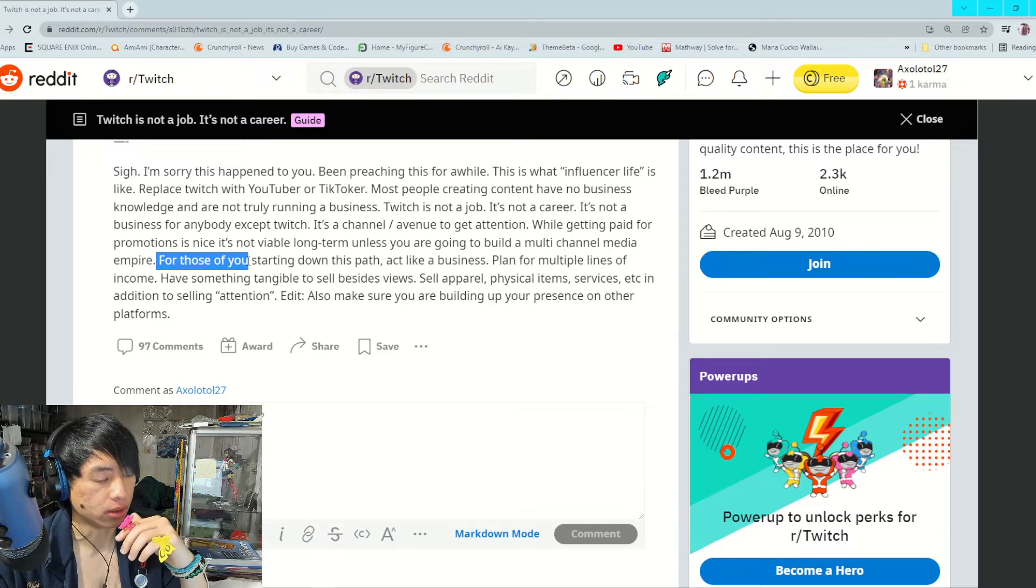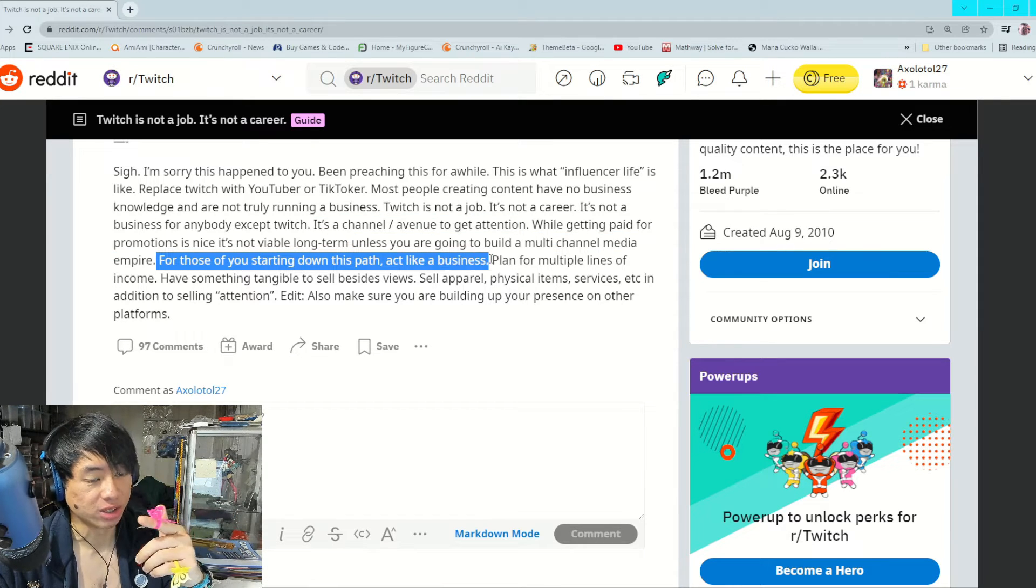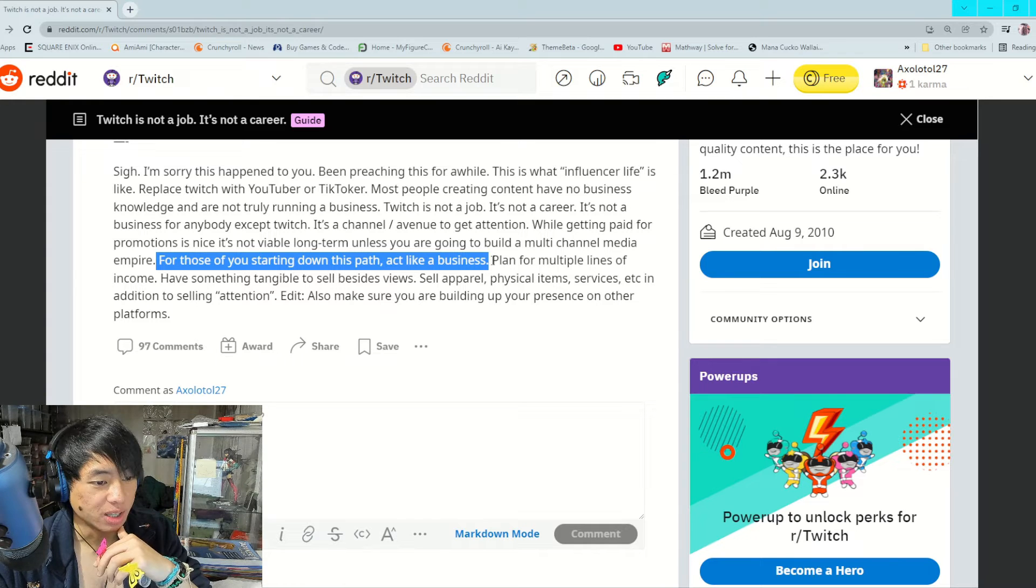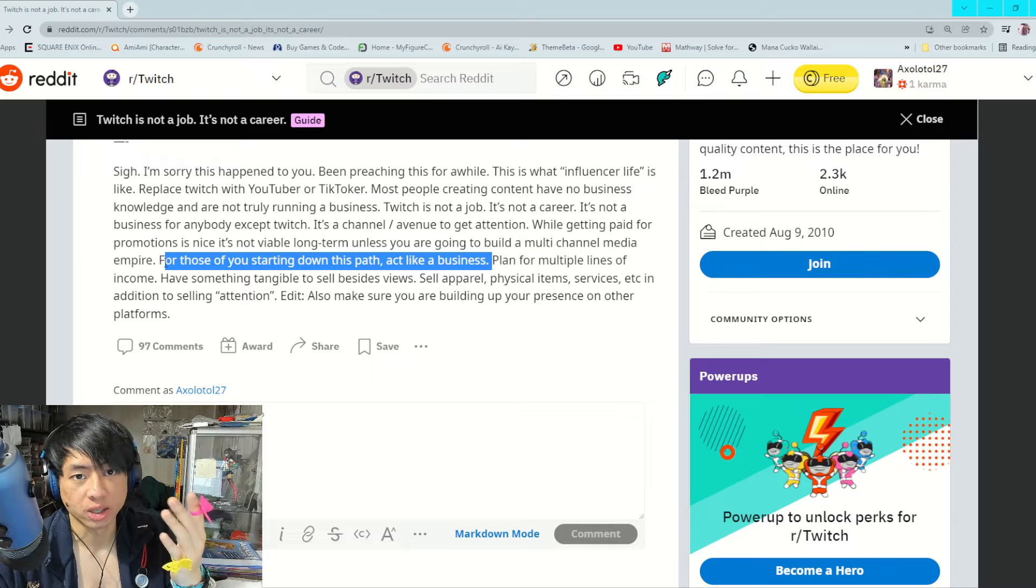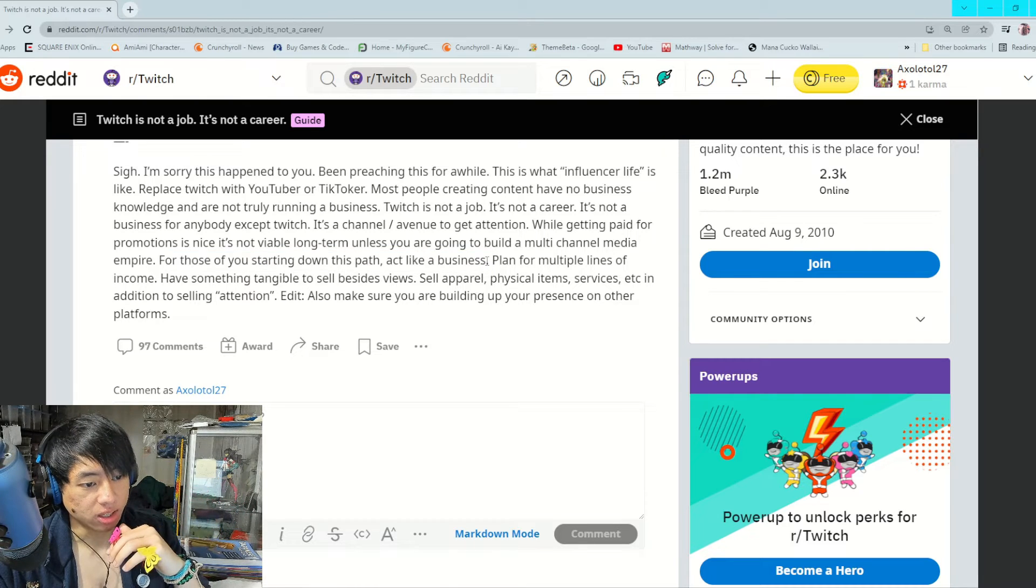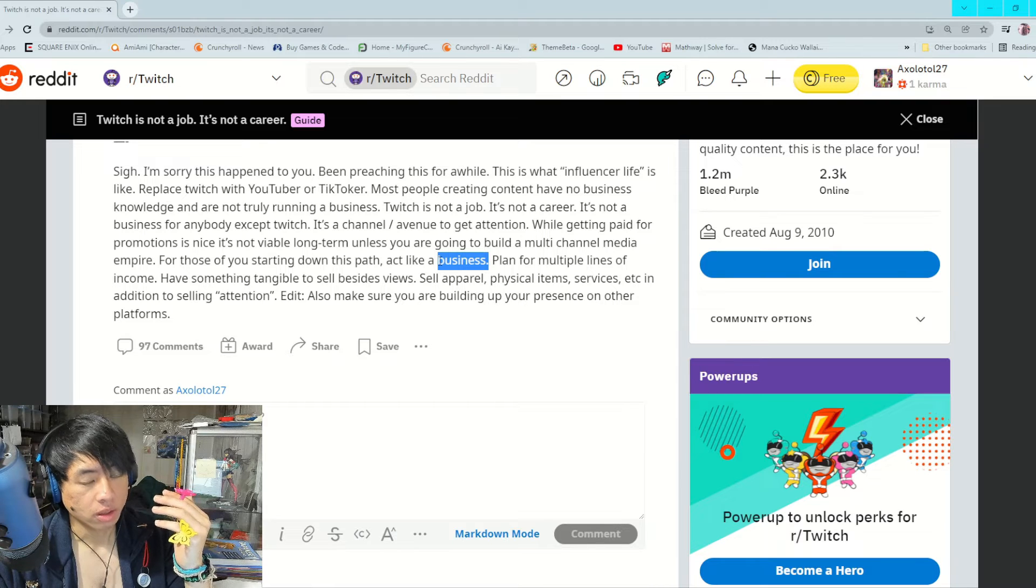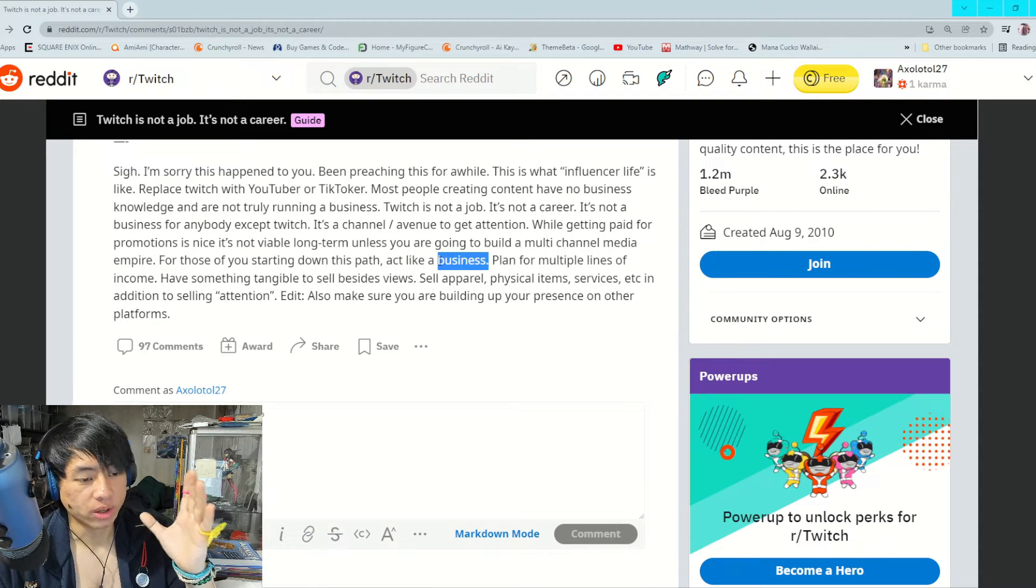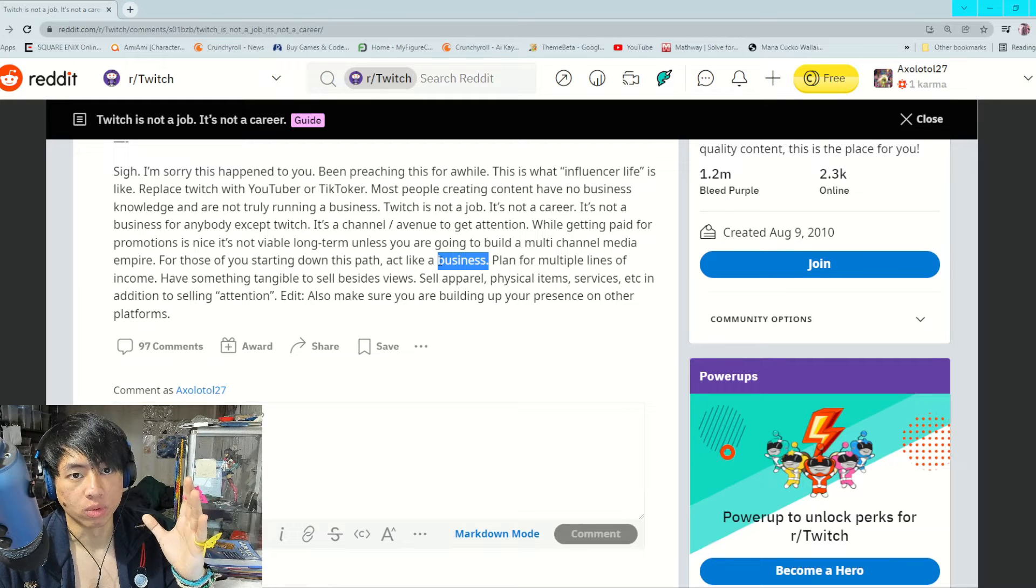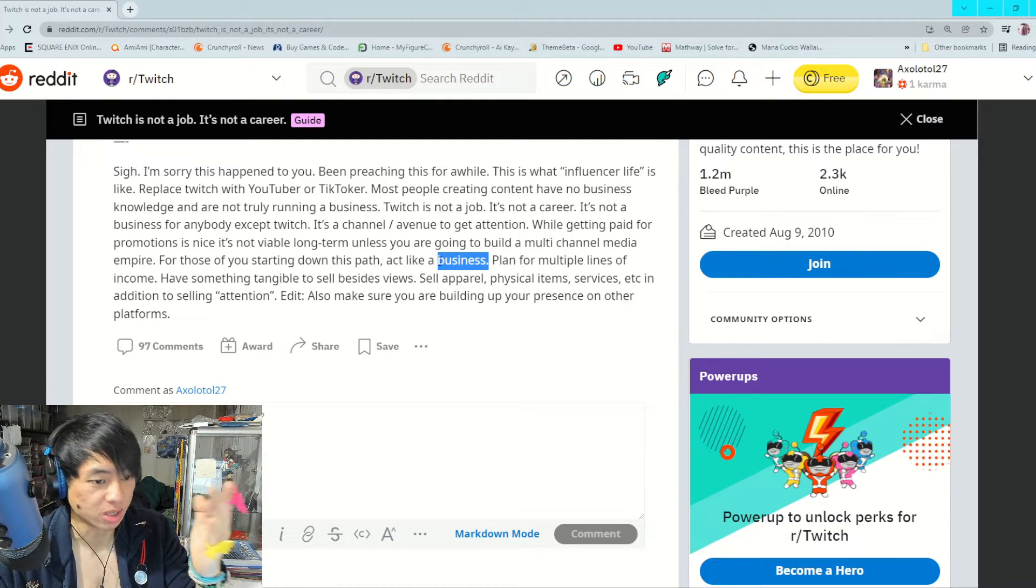I do agree with this part here: for those of you starting down this path, act like a business. Facts, because I feel like if you want Twitch to last long-term for you as a career or as a job, you need to look at it from a business perspective. A lot of people think Twitch is a career, but Twitch to me is just a platform to promote yourself. That's really all Twitch is in my opinion.